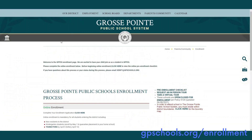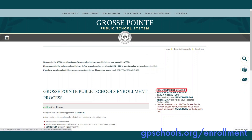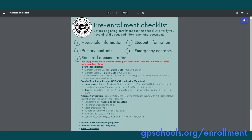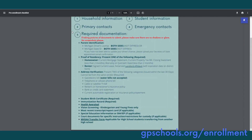Once on the enrollment page, please take a minute to review the pre-enrollment checklist before you begin. You can find the pre-enrollment checklist here or here. The pre-enrollment checklist will provide you with a list of all of the information and documents that you will need available before beginning online enrollment. Please take some time to review.